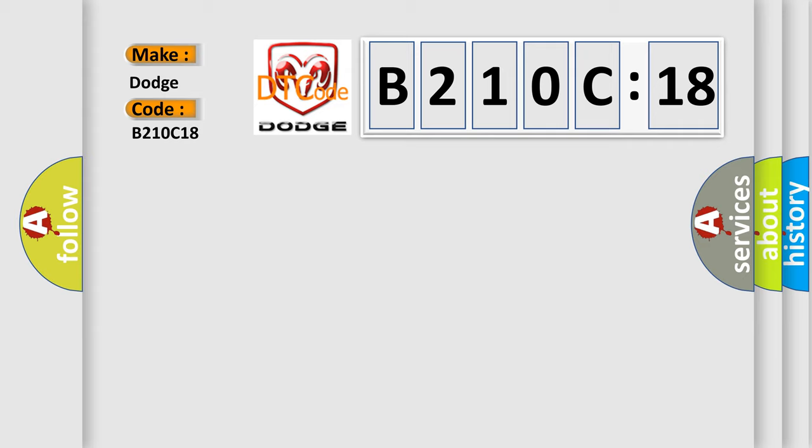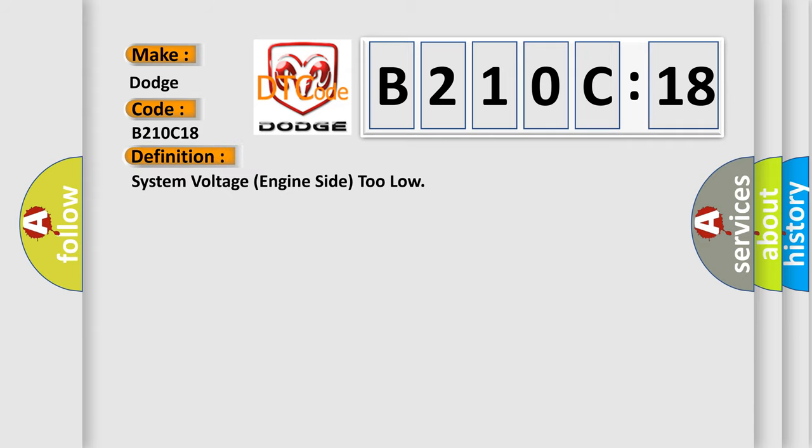The basic definition is system voltage engine site too low.